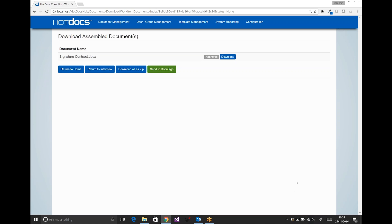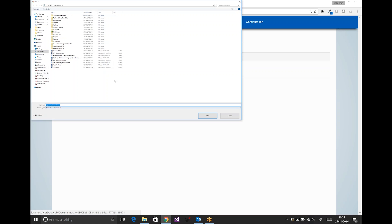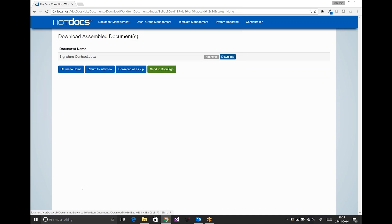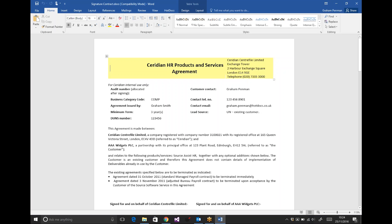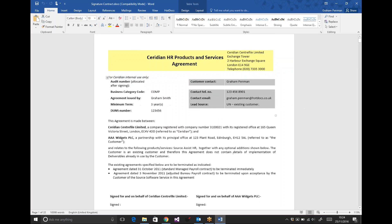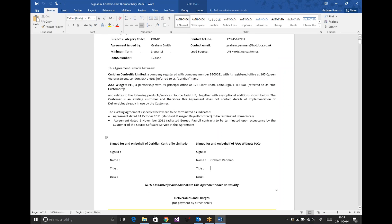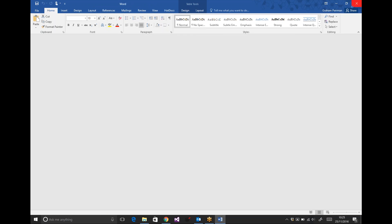HotDocs in the background takes all that data and pushes it into the template and produces a document which will open up in Word. Just a standard Word document with all the data in all the right places, with all the right styling and formatting, cross-references, table of contents updated, with all the customer contact information and a signature block, most importantly, for the customer to sign.